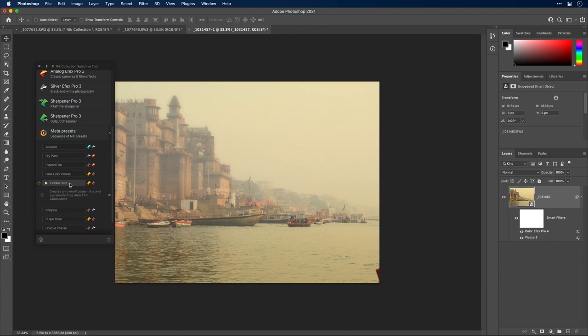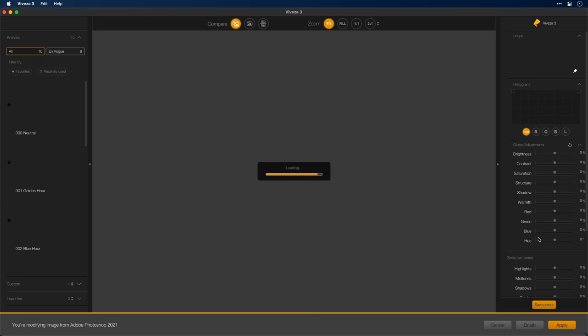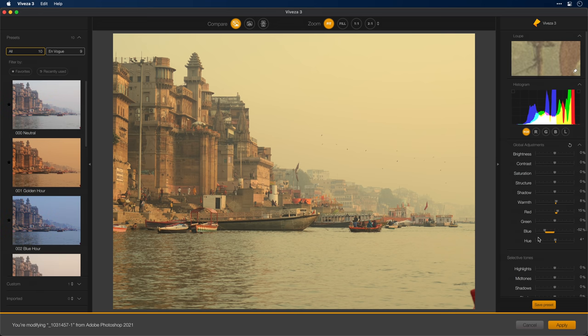Notice too that we never saw the Nik interface — these plugins are applied without ever launching the UI. And now that I have this applied, you'll see the two filters here: ColorFX Pro and Viveza. If I want to make a change to one, I simply double-click on it to launch the filter. Now that we're in Viveza, you'll see the Viveza effect only — it is not combined with the other filter. So here we're seeing just what Viveza has done.